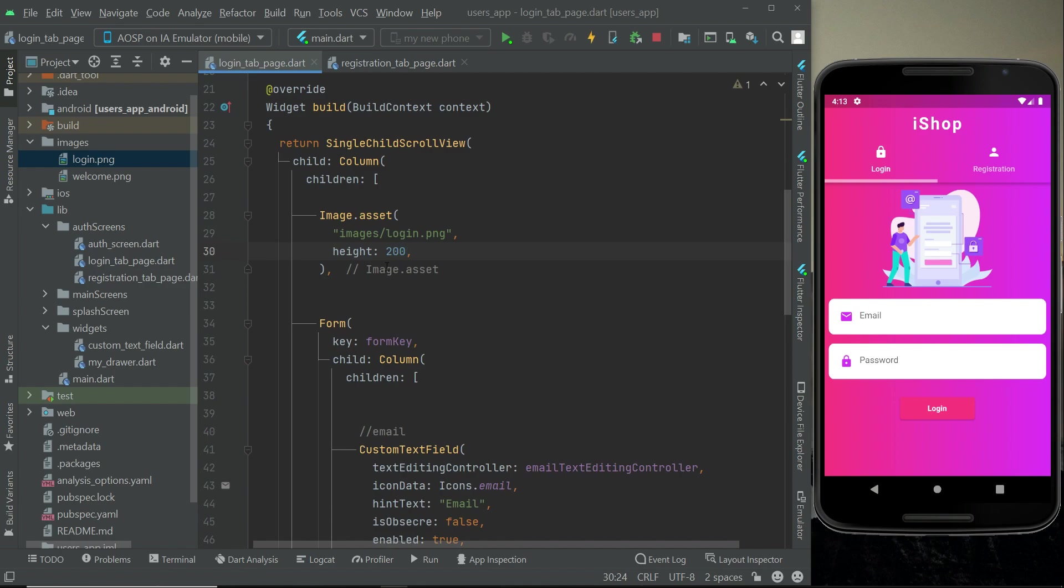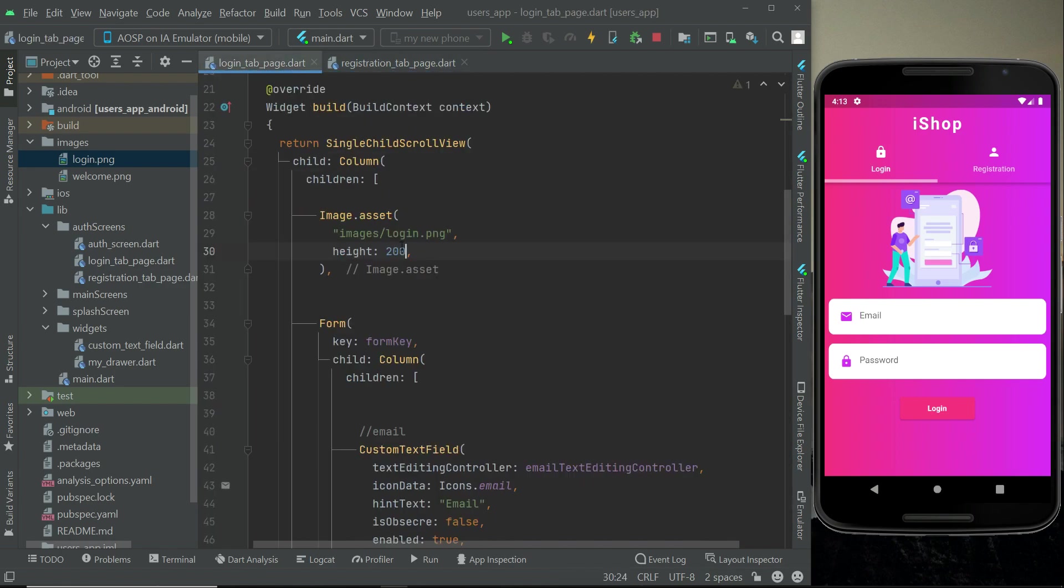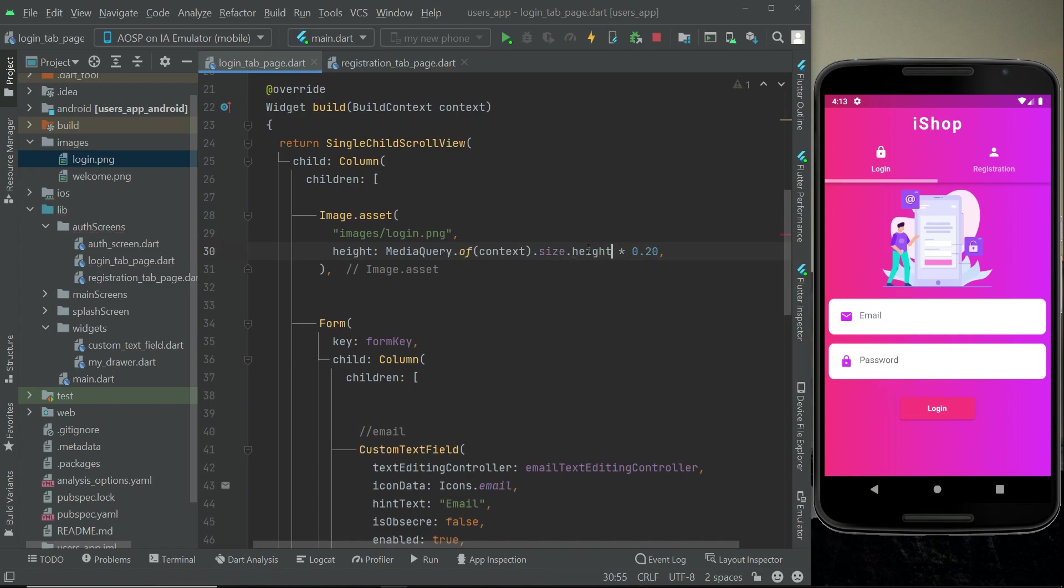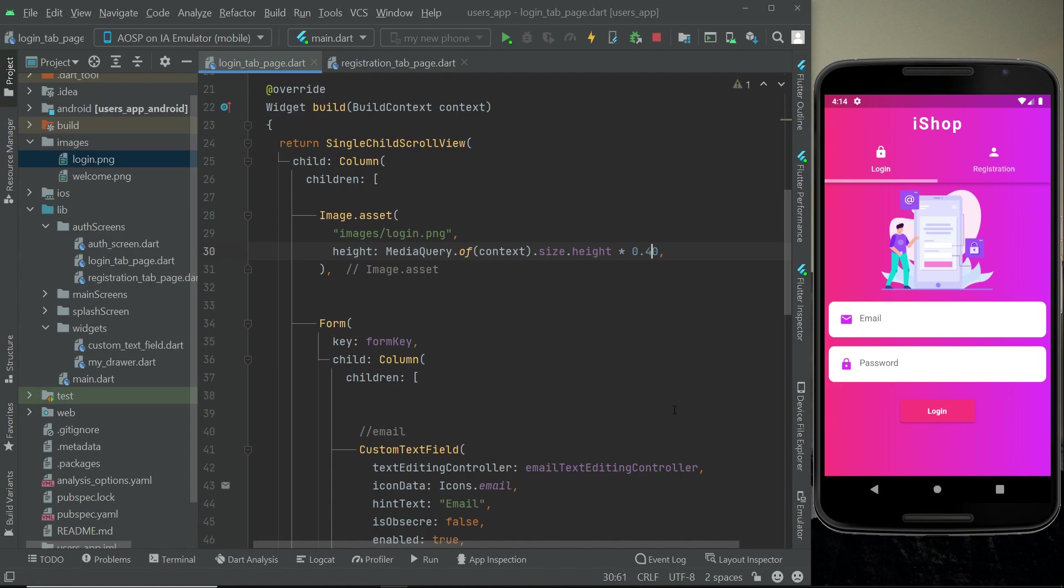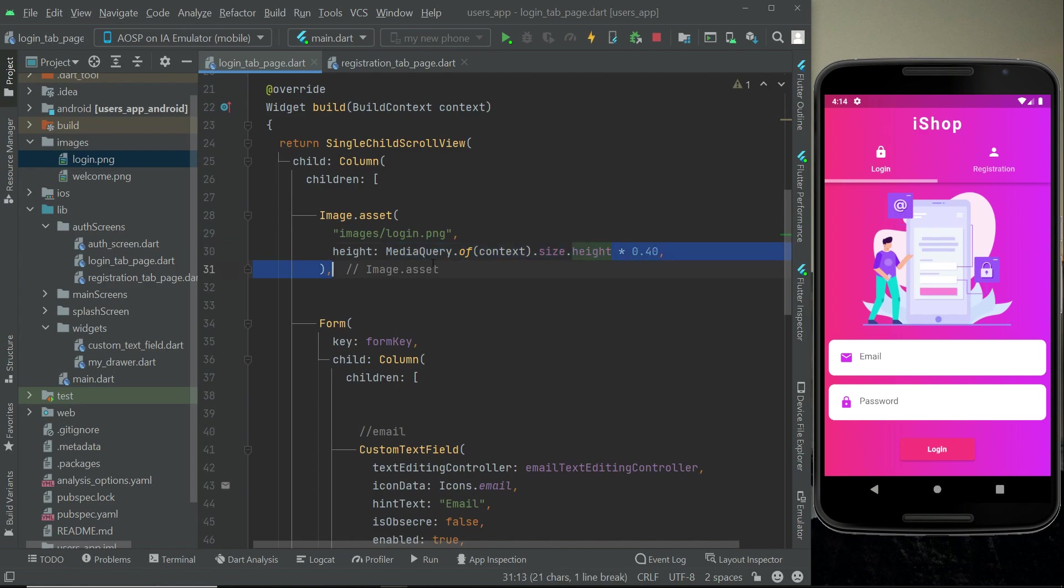Now here I will just take the height. Whatever the height of the user phone is, we will just take 40% of it, or you can go with 35%. This looks really good now. Whatever the screen size is, we will take the height, whatever the screen height is, we will take 40% of that for this image height.